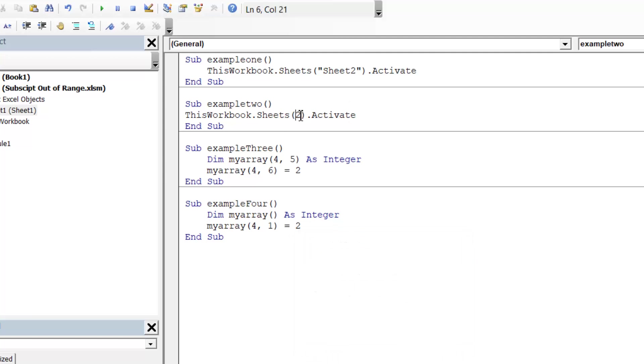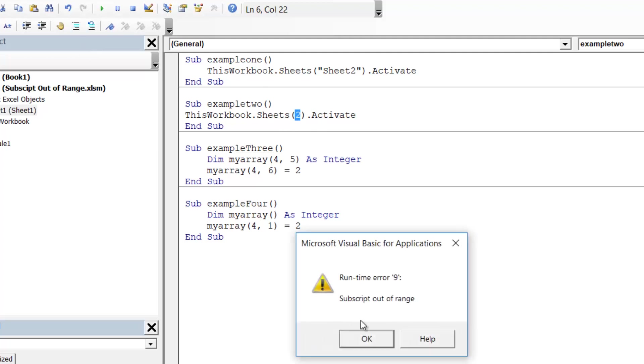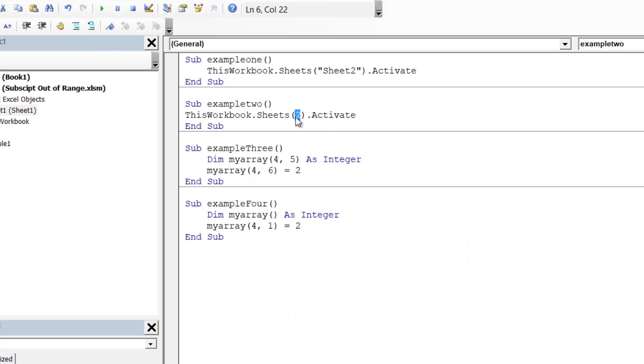Similarly, if I try and reference item number 2 in the sheets collection, there's only one sheet. So when I press play, that one also bugs with the same error.